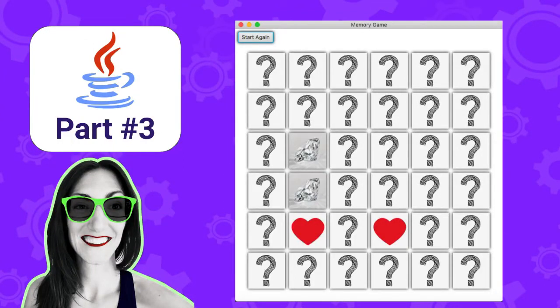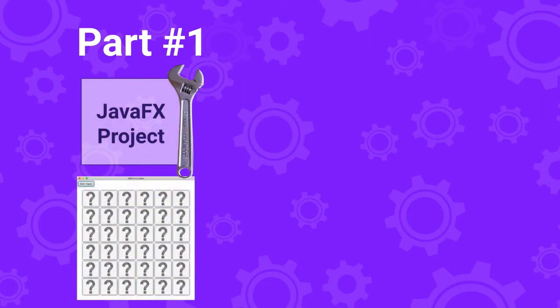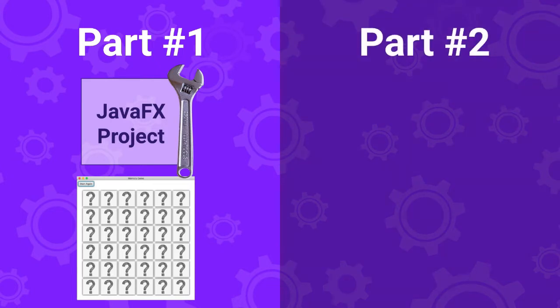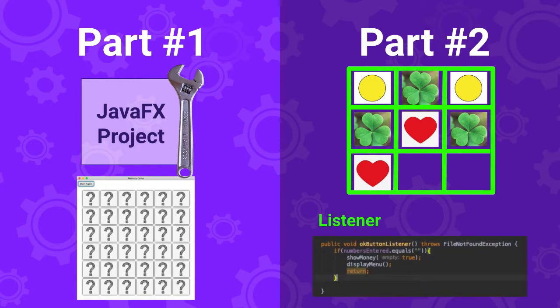Hey there! Are you wondering how to build a memory card matching game in Java? If your answer is yes, you are in luck because you just landed in the right tutorial. In this tutorial I will show you how to build a memory card matching game using Java and JavaFX. This is the third section of the tutorial. In the first section we have seen how to set up a JavaFX project and create the user interface. In the second part we went over how to fill up our matrix with different images and how to set up listeners so the interface reacts when the user clicks on the cards. If you haven't watched the previous sections I will highly recommend that you do so you can follow along easily.